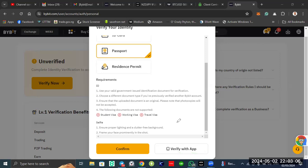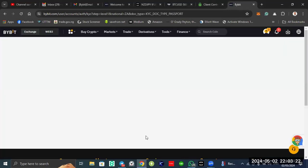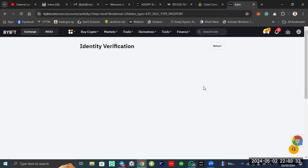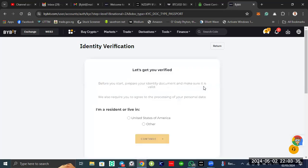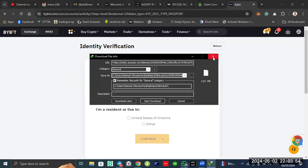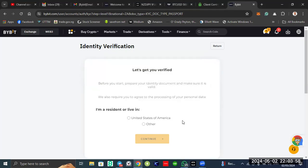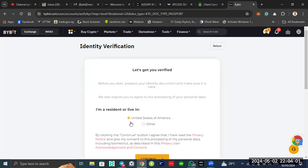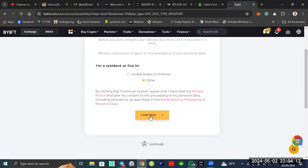If you click, it will open a link or a scan code which you will scan, and it will take you to the app to verify, to scan your passport. Let me just click confirm. Let's get you verified. Before you start, verify your ID documents and make sure it is valid. We also require you to agree to the processing of your personal data. You have to agree. Are you a resident or live in the United States of America? The answer is no. You will continue.